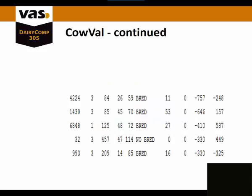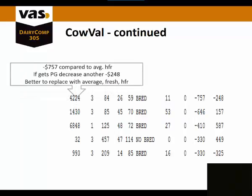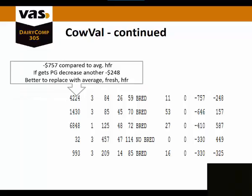Here are some examples we're going to look at that will help explain this. When we're looking at this first animal, she has a cow val of negative 757 compared to an average heifer. If she gets pregnant, she's actually going to decrease another $248. So she is an animal that is better to replace because she has a lower value than an average heifer.